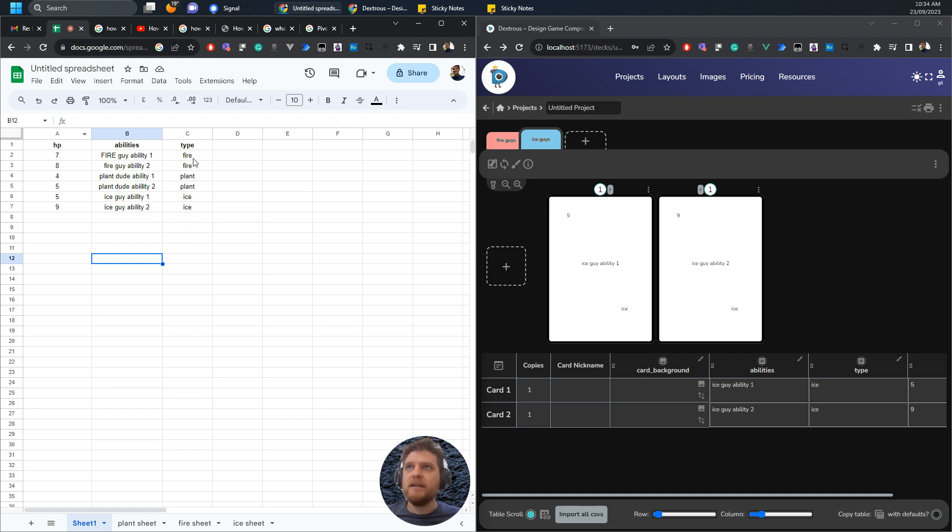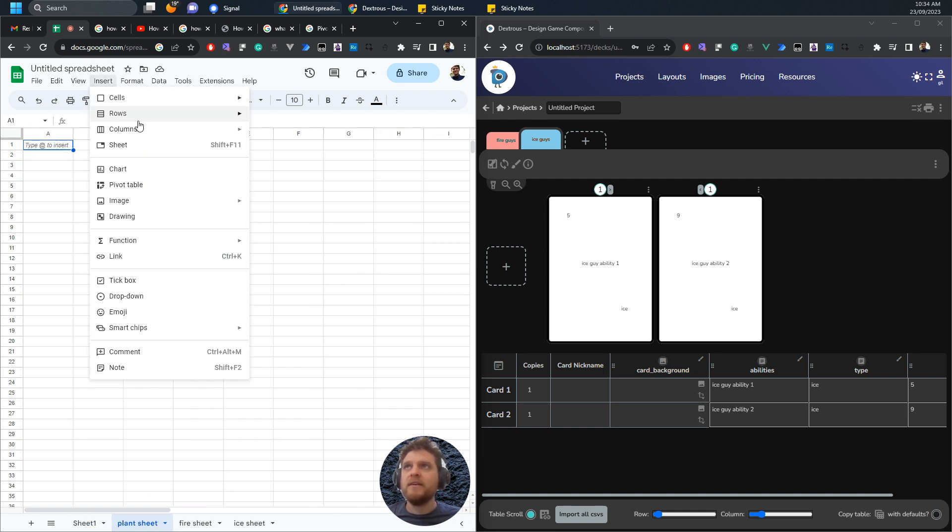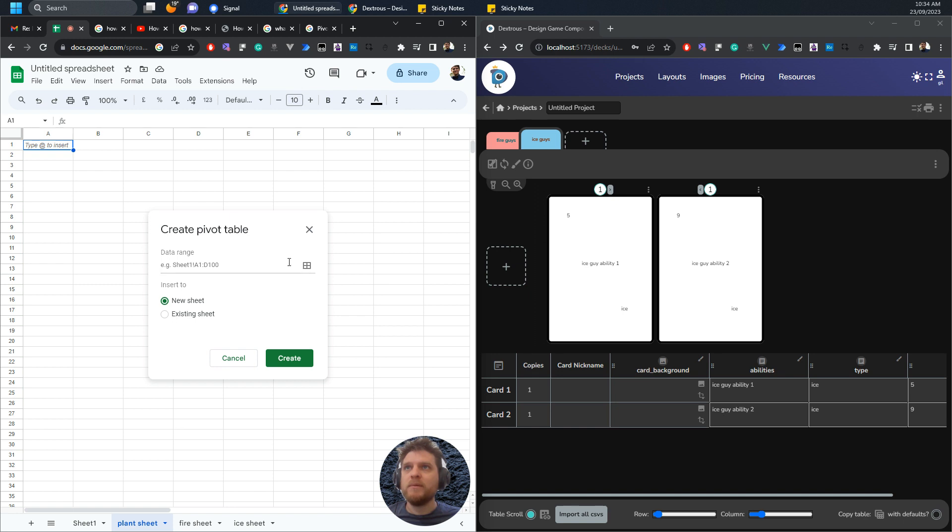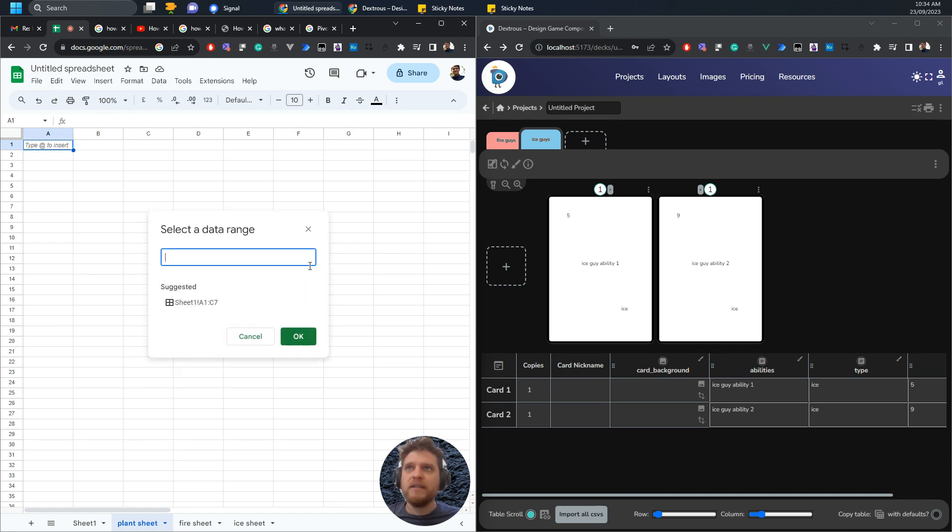Let me go back into the plant sheet and I can hit Insert, I want a pivot table, and now it's saying where do I want to look? So what is the data range where should this table look? You can just click this here, select data range.